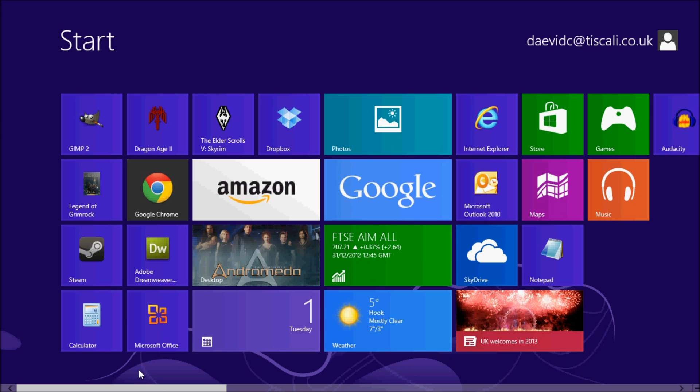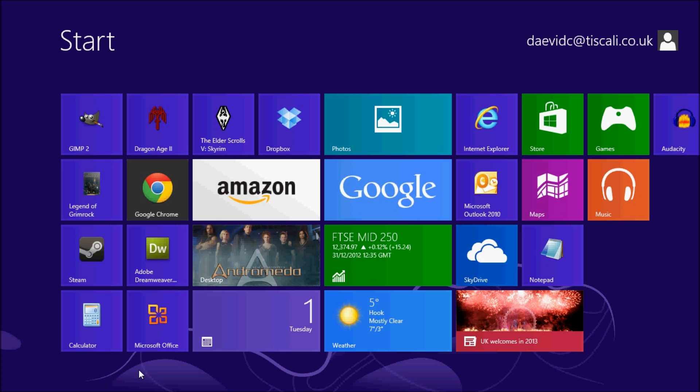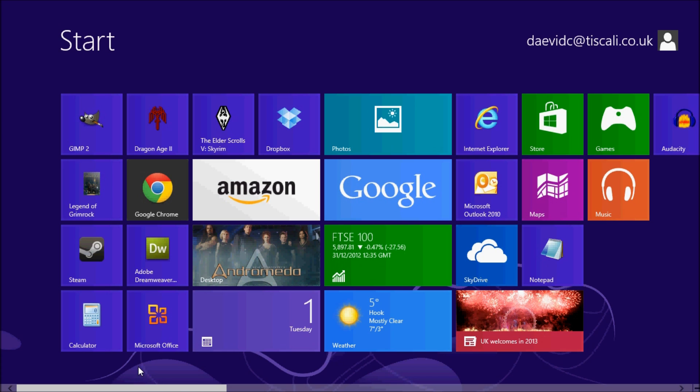Rather than being an intuitive interface, I have had to rely heavily on keyboard shortcuts to navigate around the system.